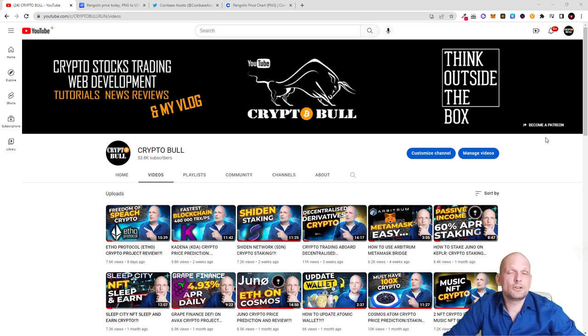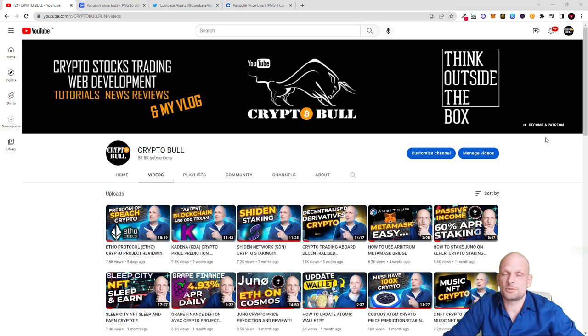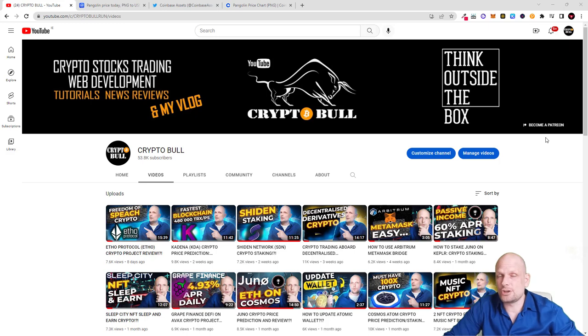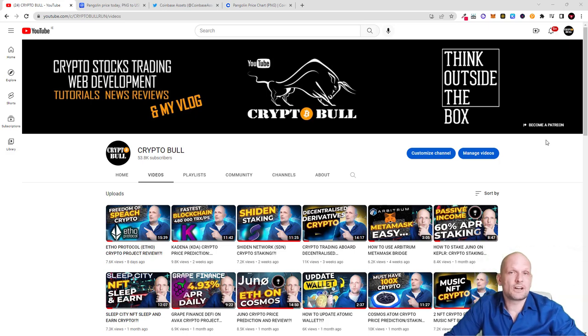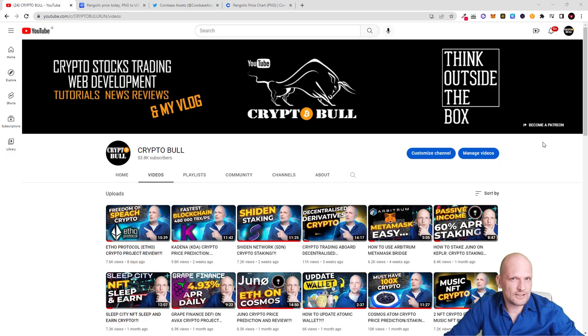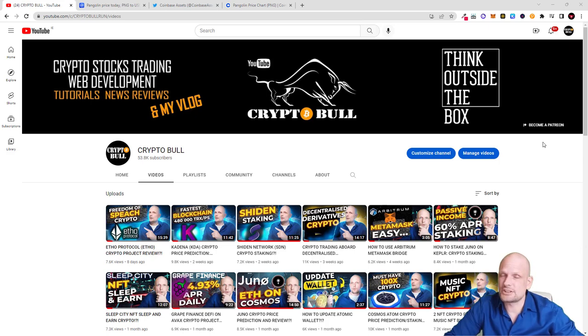For those watching my videos, you already know that I'm building a cryptocurrency portfolio for 2024 and slowly scaling in. In this video we're going to talk about one cryptocurrency which I reviewed five months ago where I started to scale in - this is Pangolin PNG. Currently this cryptocurrency is listed on Coinbase and I believe it will absolutely explode in the next bull run.